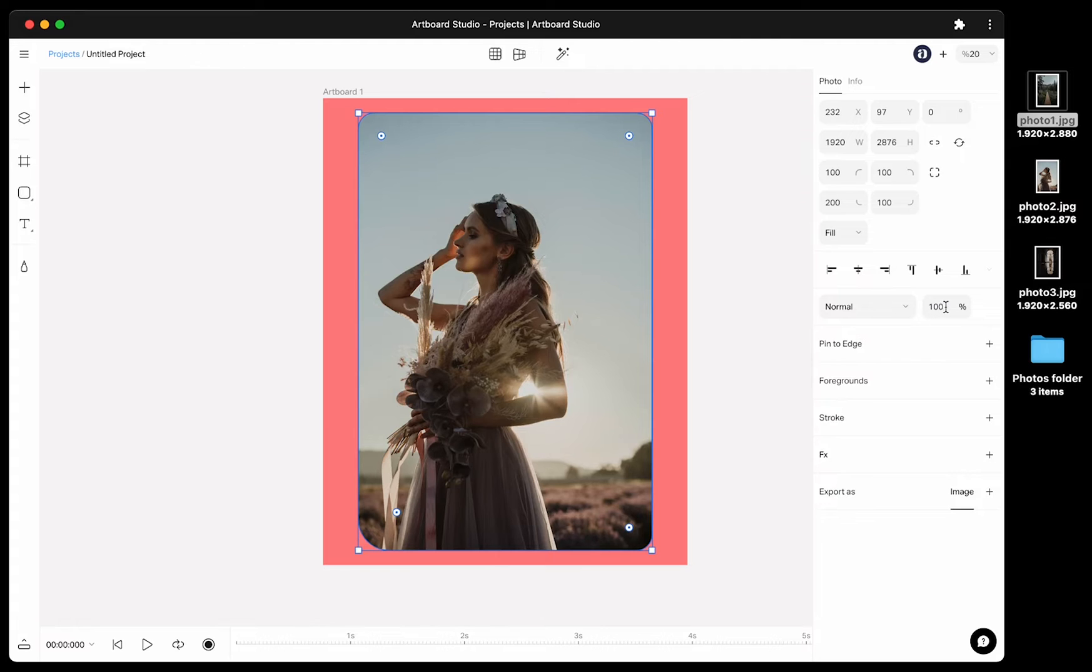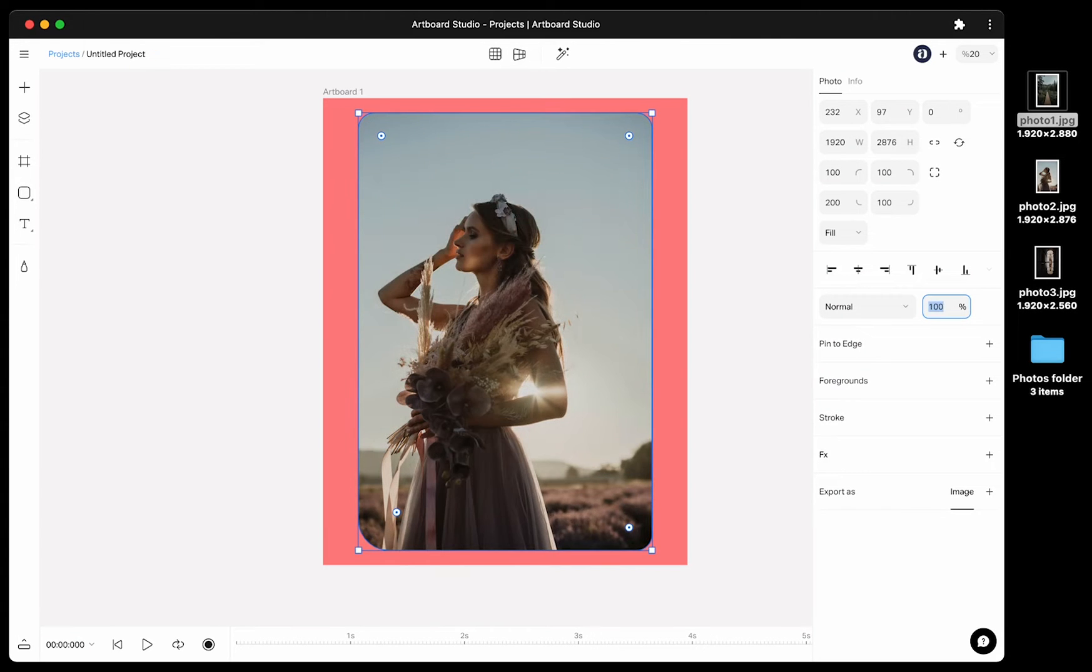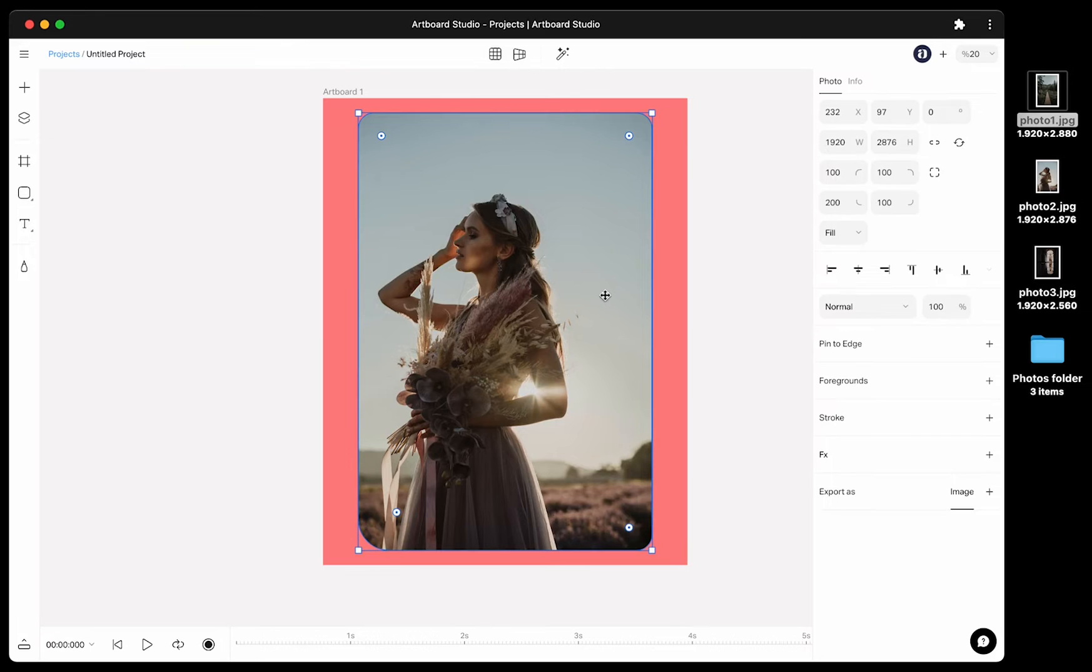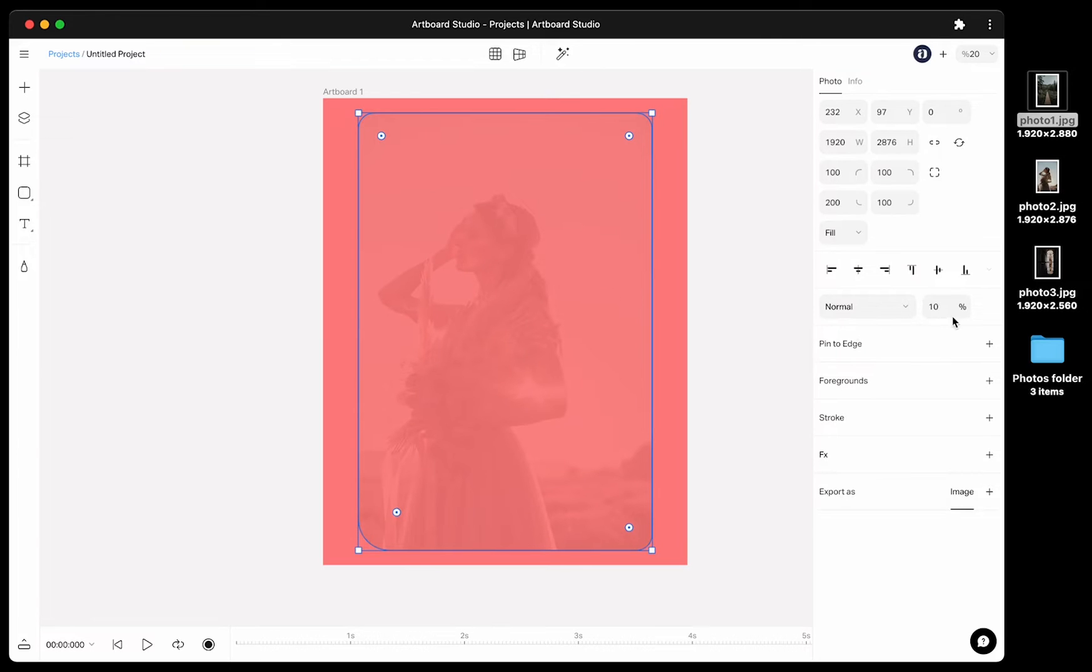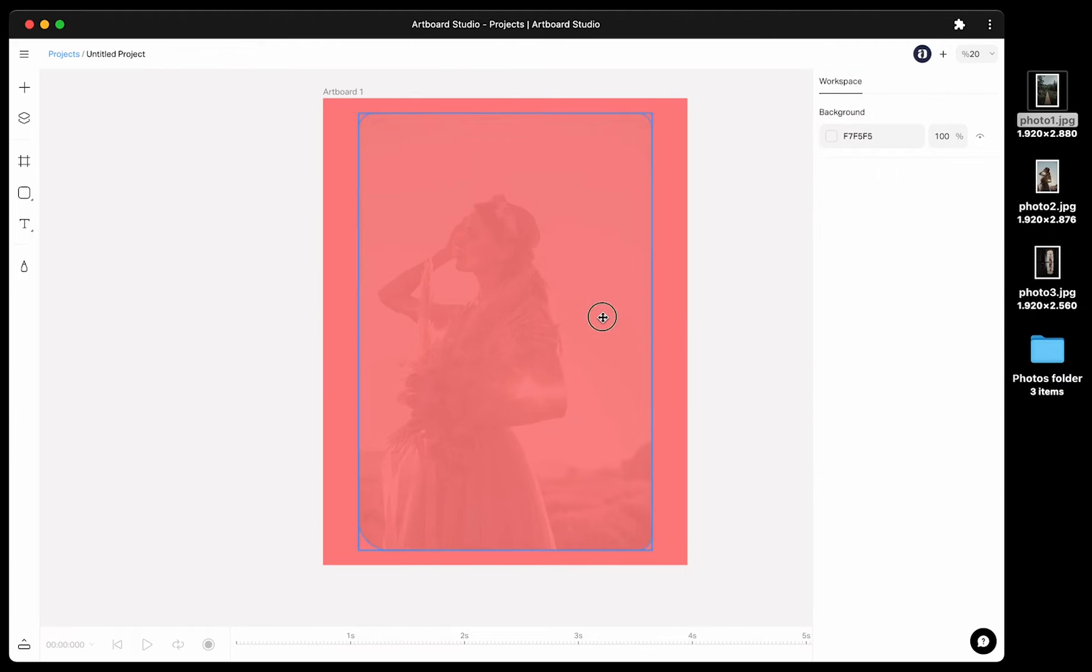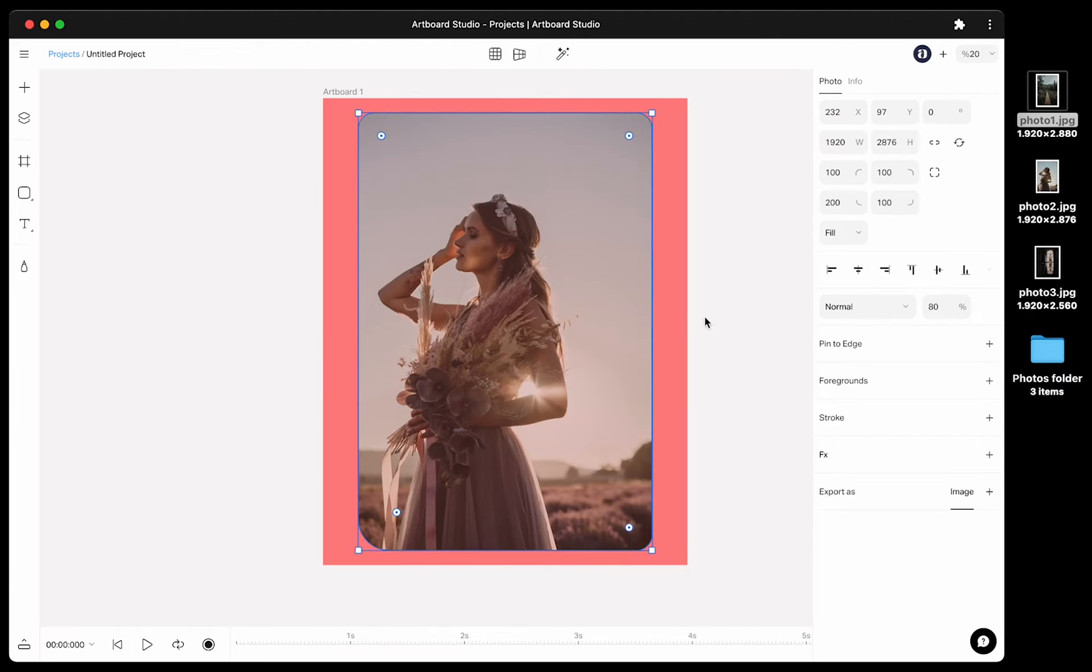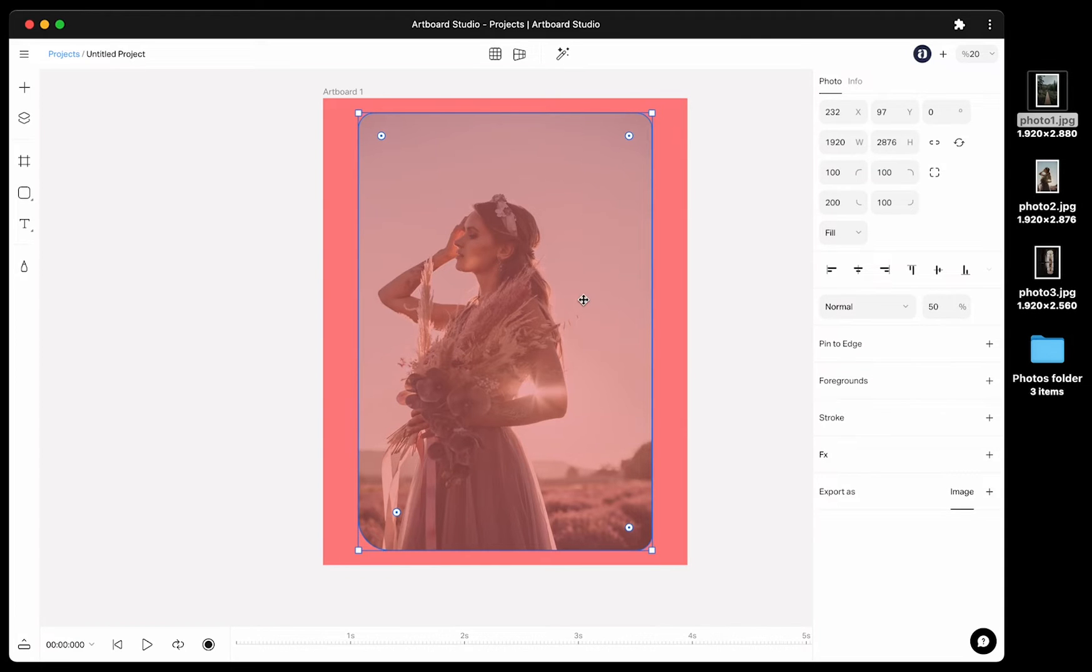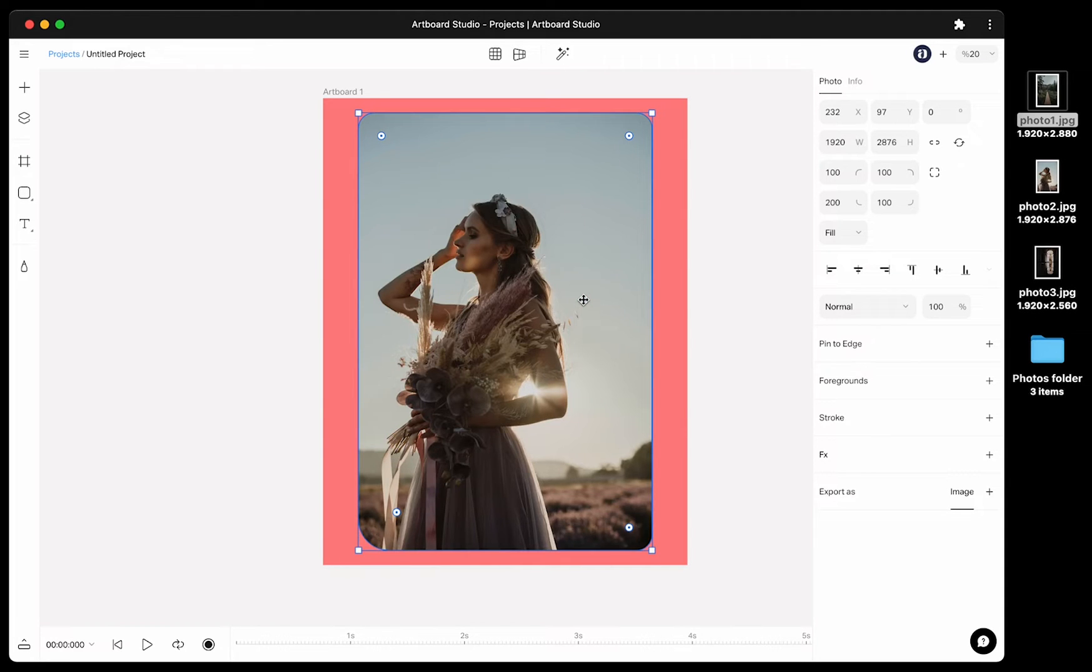You can change the opacity value from this input, but also if you select the image and hit any number on your keyboard, you can also apply opacity values this way. For example, I just hit the 5 key on the keyboard and the opacity became 50% now. If you hit 0 key, it will be 100% opacity again.